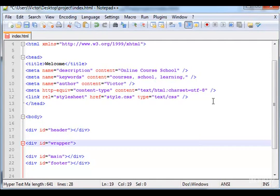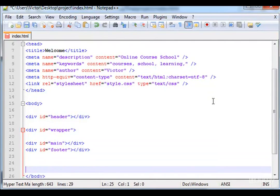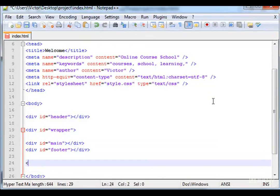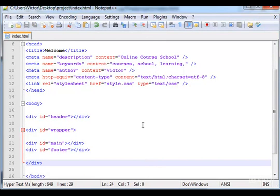Now the closing tag of the wrapper is down here. I want to wrap the main and the footer, so let's save this.